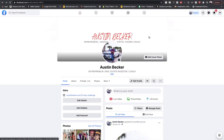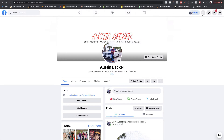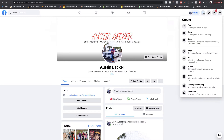The very first thing you're going to want to do is log into your Facebook account. If you don't already have a Facebook profile or account, you'll have to go ahead and sign up for one — very easy to do. Just go to Facebook and sign up. Once you create an account, it'll look something like this. If you look on the top bar up here, go all the way to the right and you'll see a plus sign. You'll need to click it.